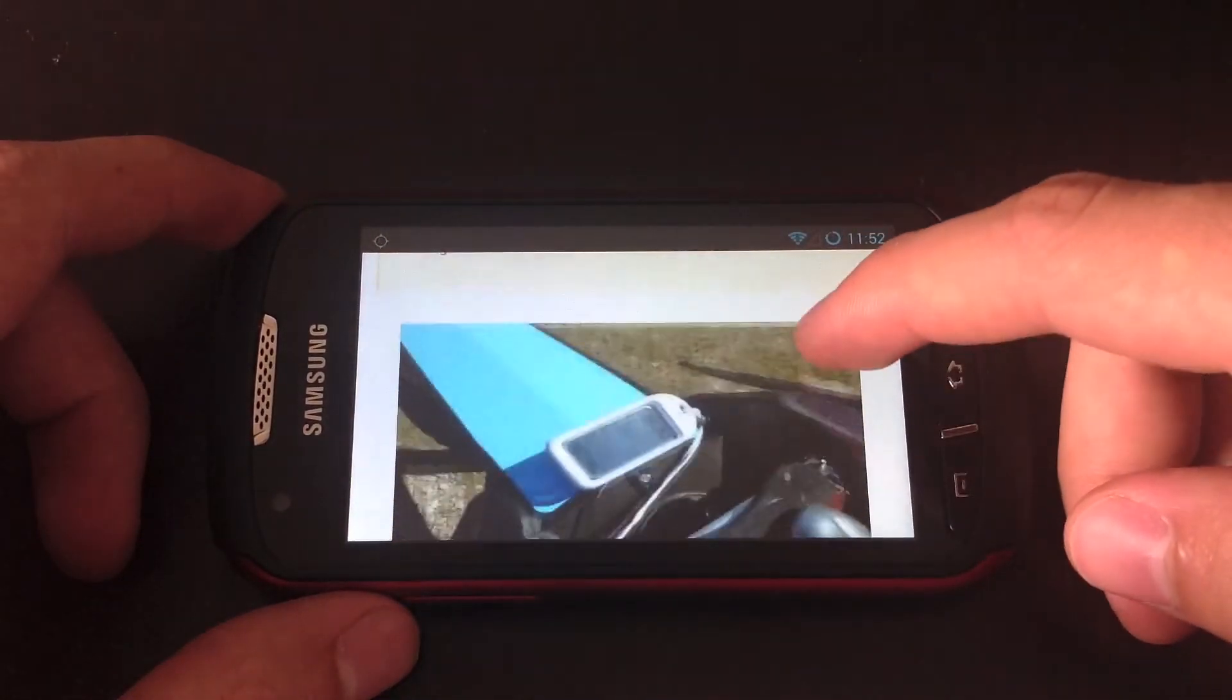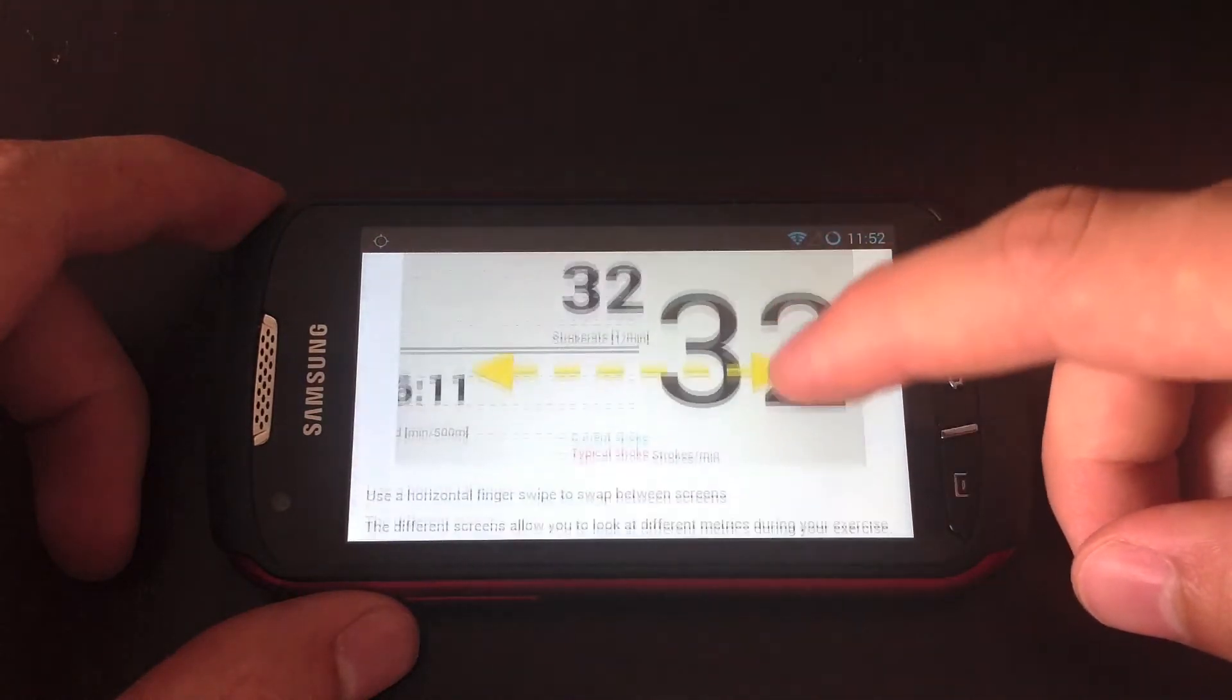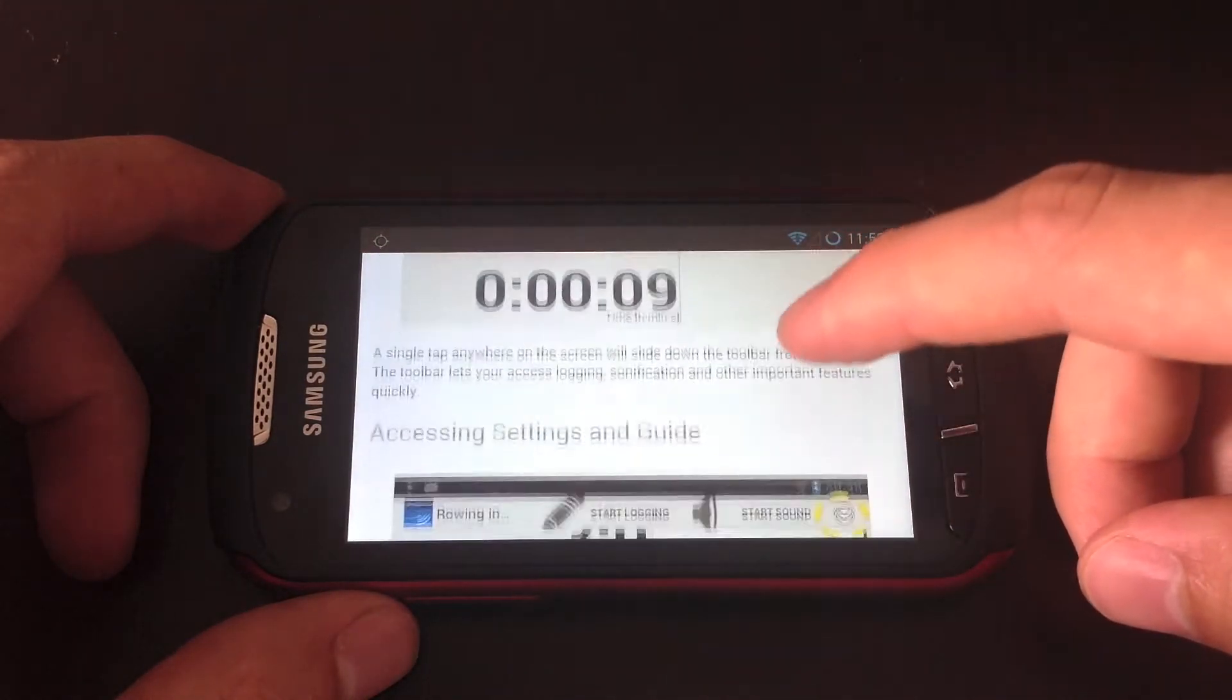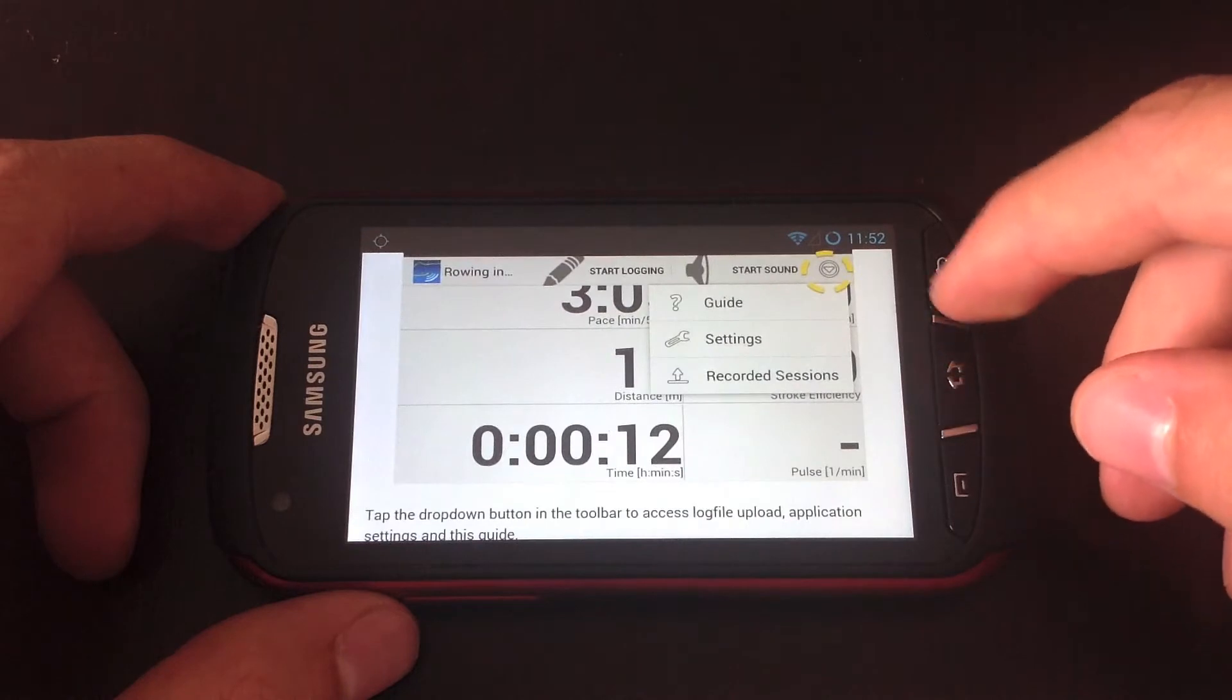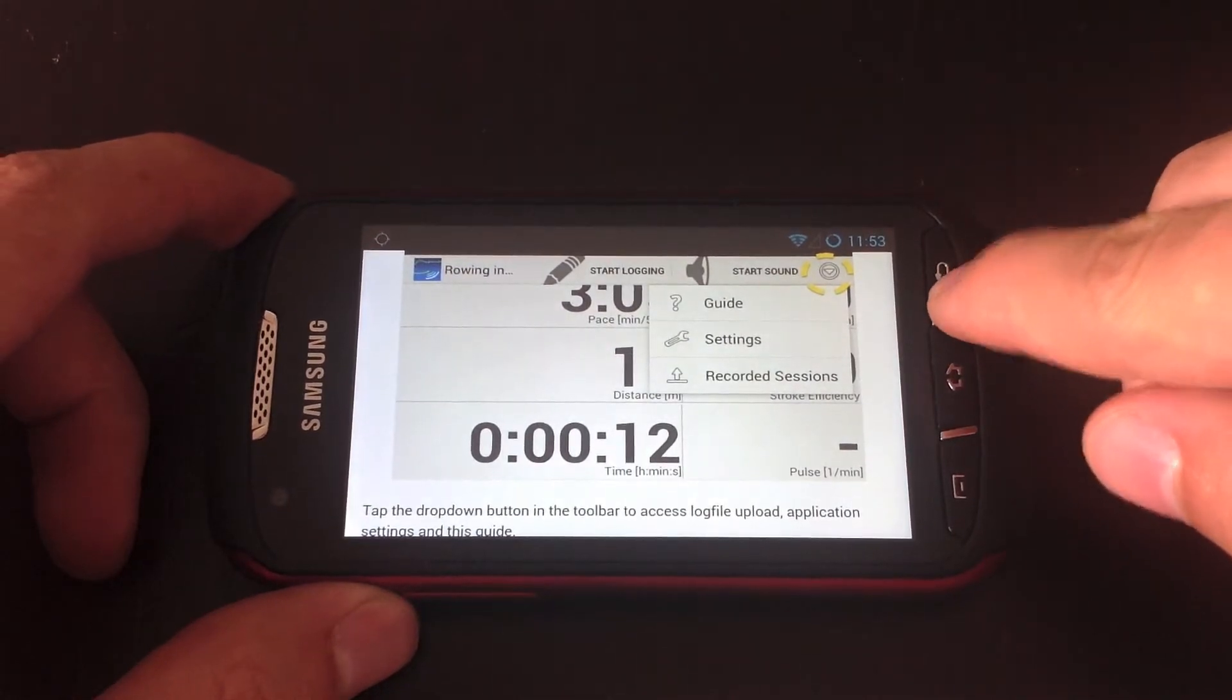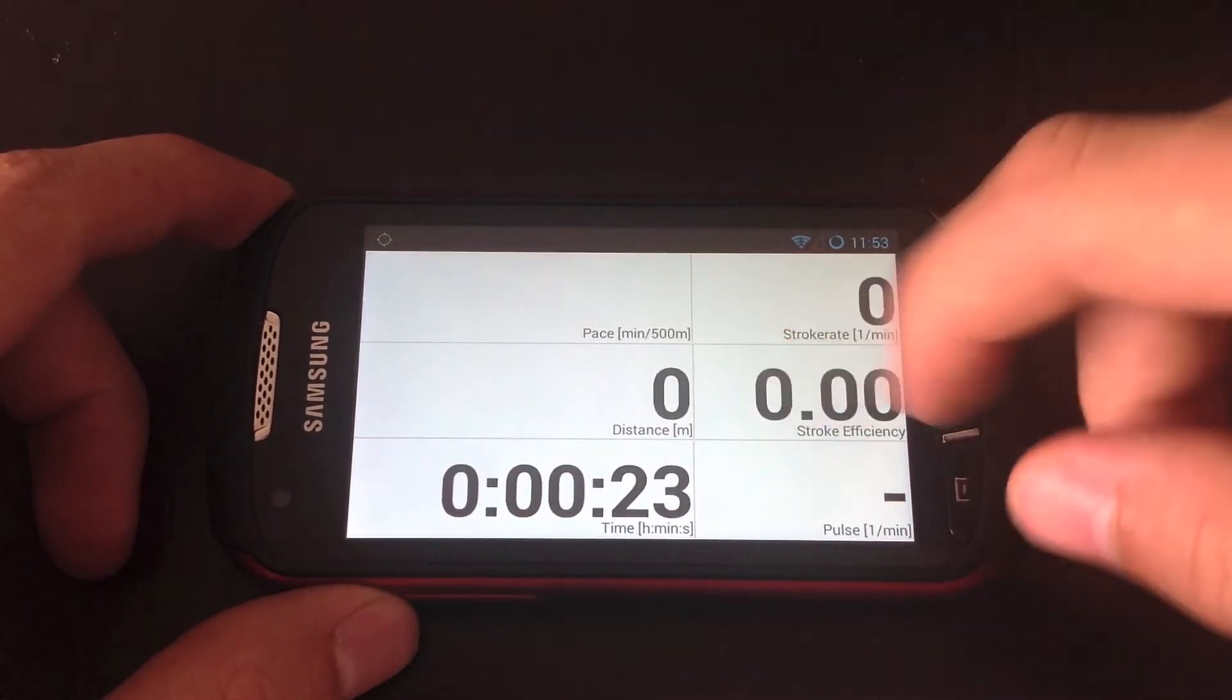It basically explains how the app works, how to properly mount your device in the boat which is very important to get accurate measurements, and how the screens work and just explains all the features that are inside the app.